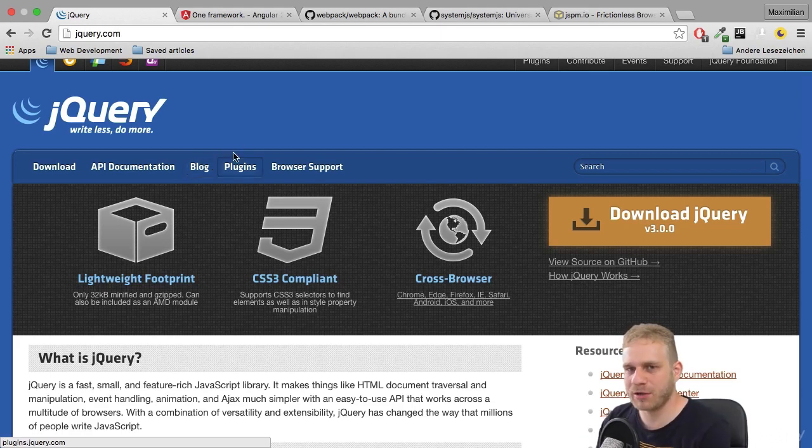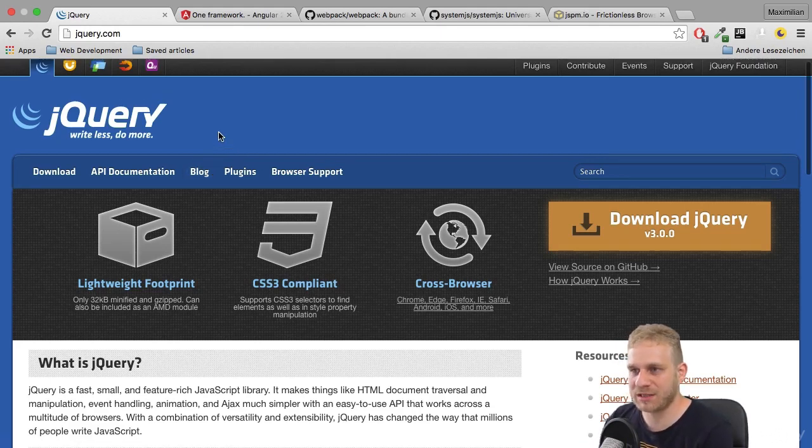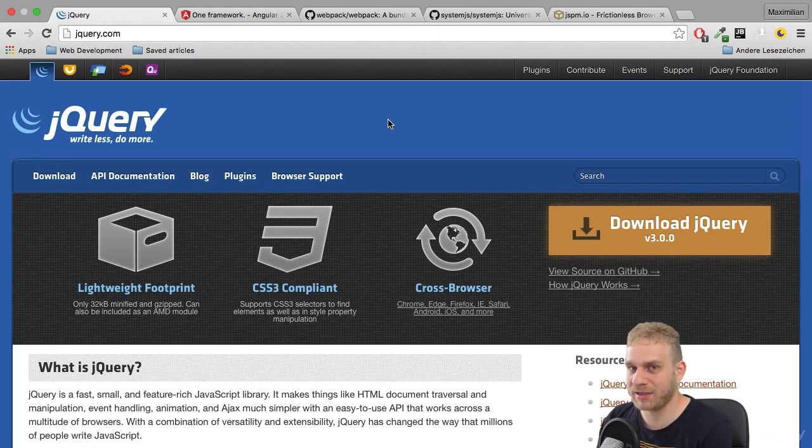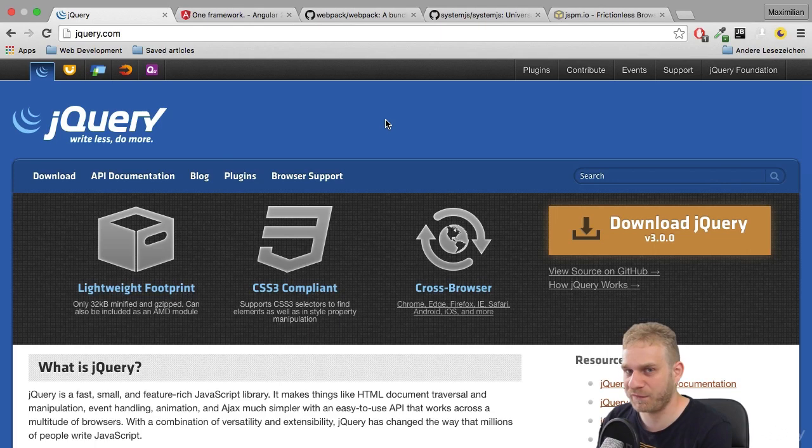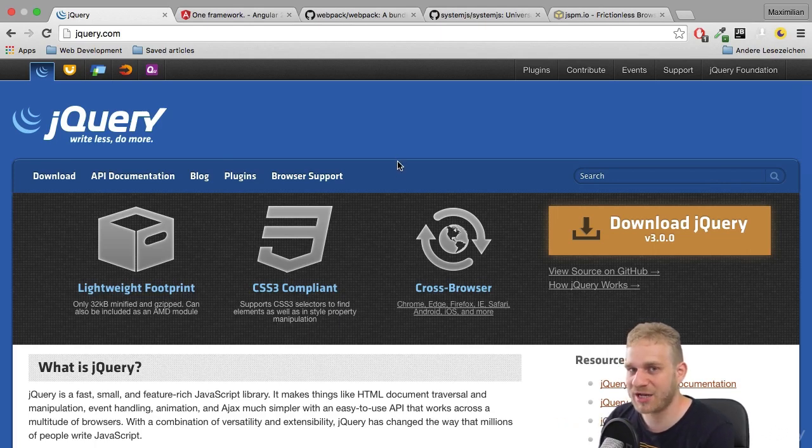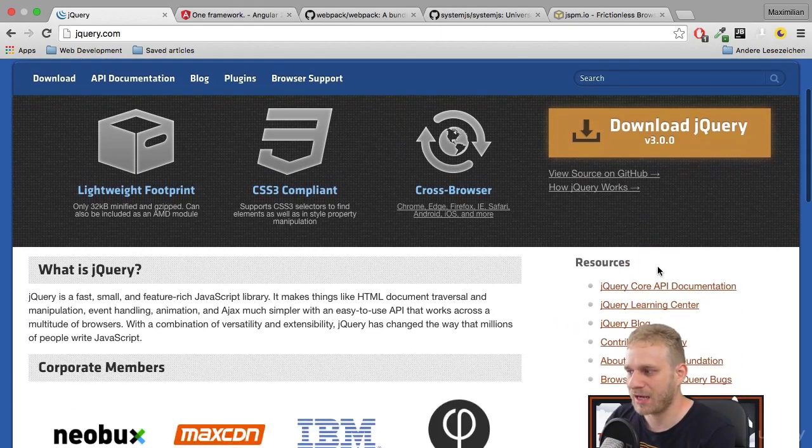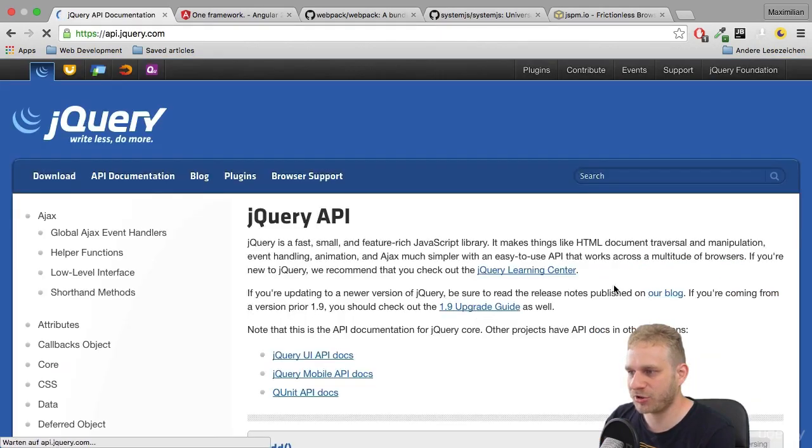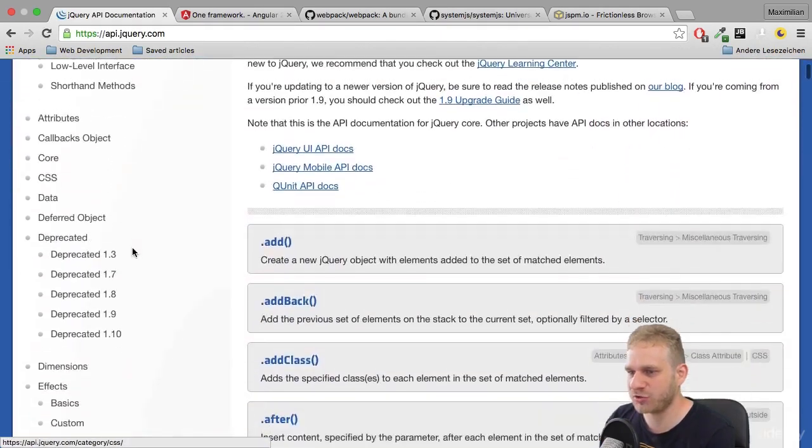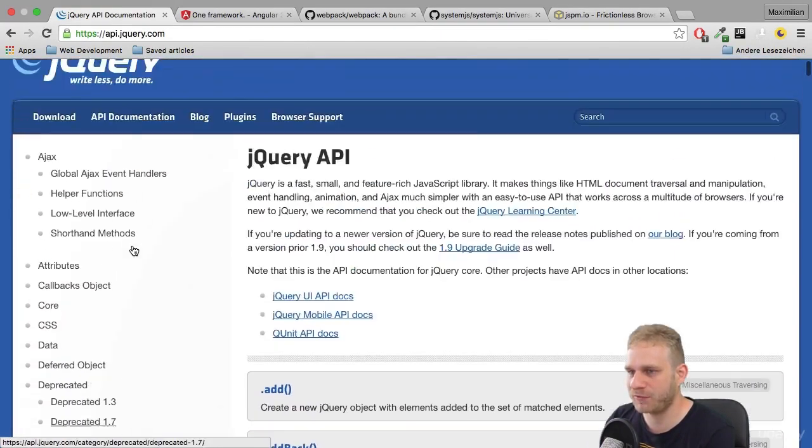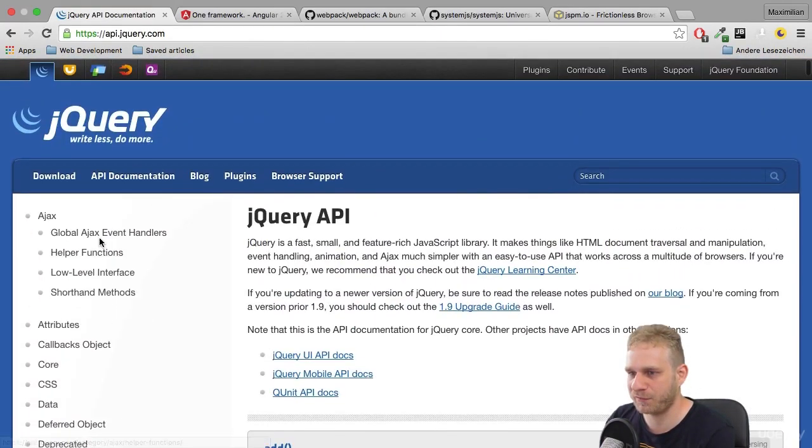jQuery is almost like its own language and is sometimes mistaken for that, but it is JavaScript in the end, just with a lot of helpers. If you check out the documentation, you'll quickly learn where it helps you.